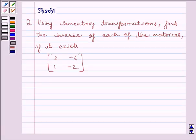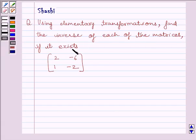Hi and welcome to the session. I am Shashi and I am going to help you solve the following question. Using elementary transformations, find the inverse of each of the matrices if it exists. The given matrix is 2, minus 6, 1, minus 2.